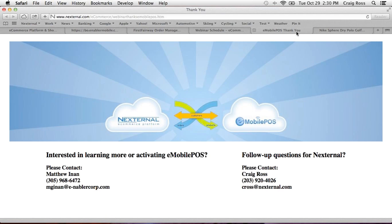I'd really like to thank you for spending some time with us today. eMobile's integration with Nexternal opens up a world of new sales opportunities for merchants of all sizes. If you have more eMobile questions, please contact Matt Inan at eMobile. If you have questions about Nexternal, I would really look forward to talking with you. Thank you for joining us today.